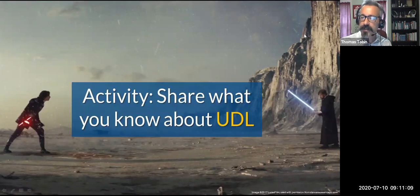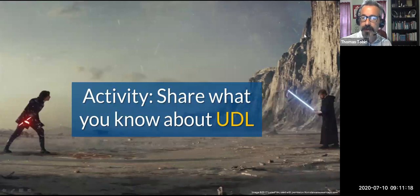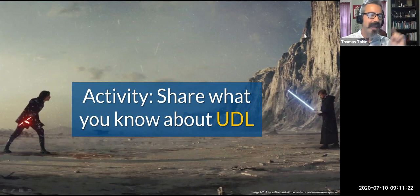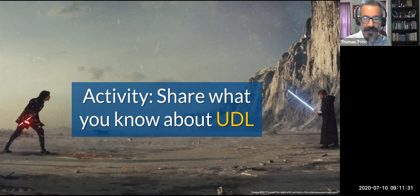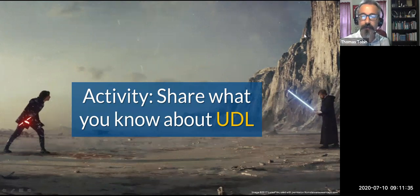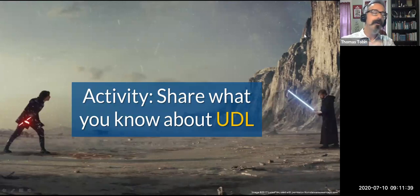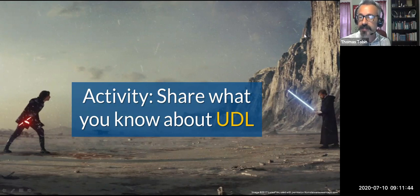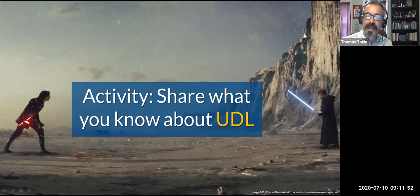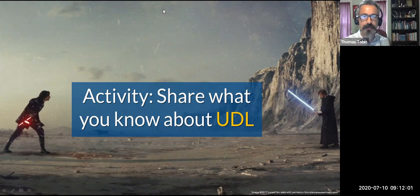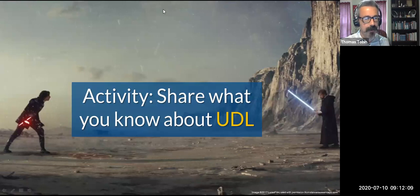Participants share what they know: 'When UDL is done correctly, you don't know it's there — it just seems like part of the regular environment.' 'It's less about disability and more about inclusivity for multiple learning styles.' 'It requires a lot of work.' 'You need to vary the format of content.' 'Explanatory captions for photos.' 'It opens up learning to more people.' 'Strategies for making learning accessible and inclusive' — that is the overall goal of universal design for learning.